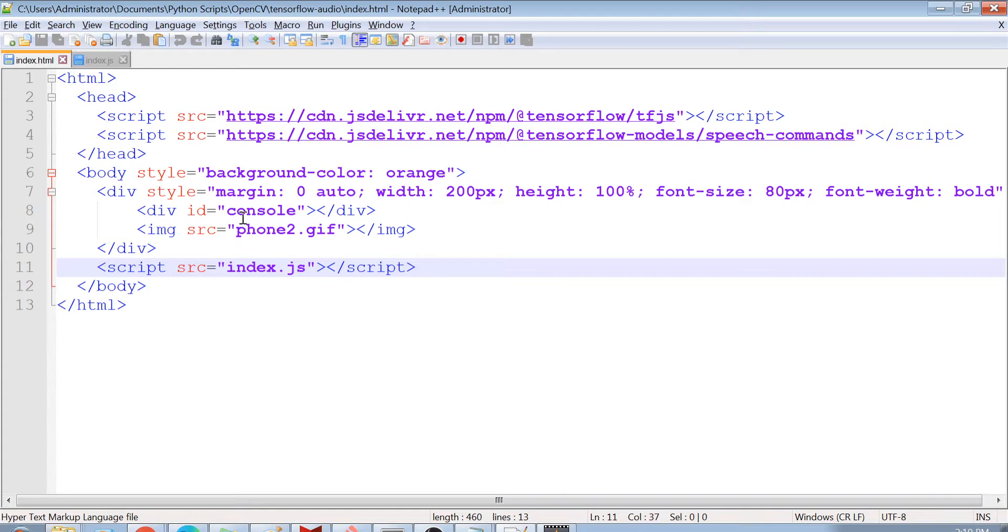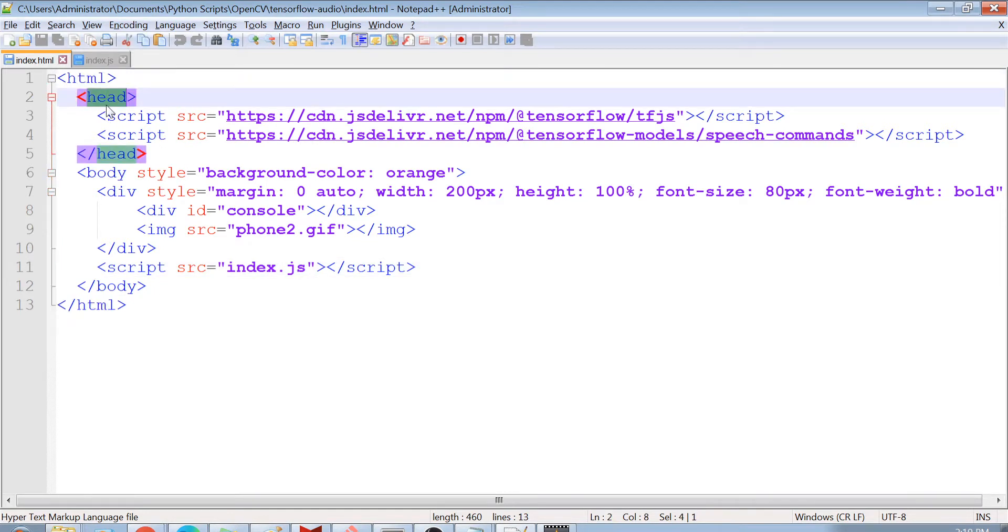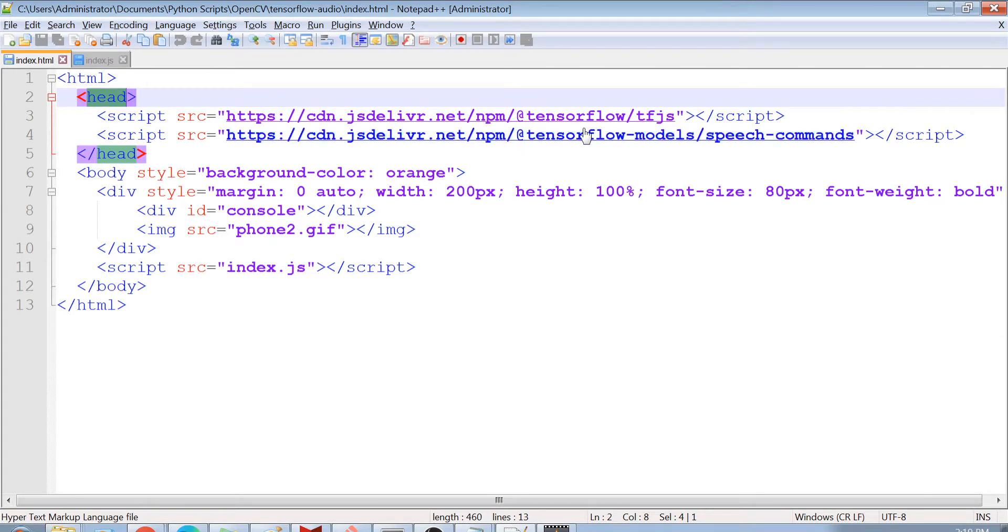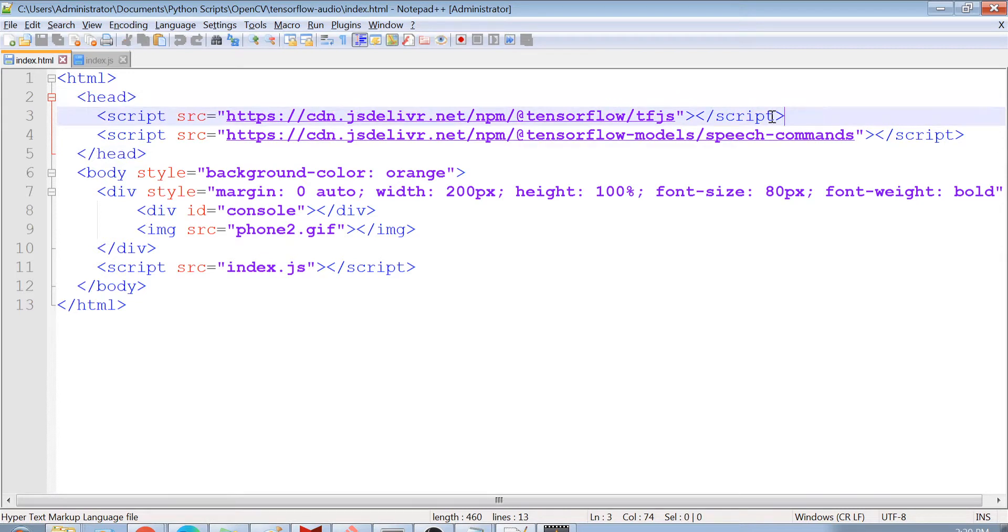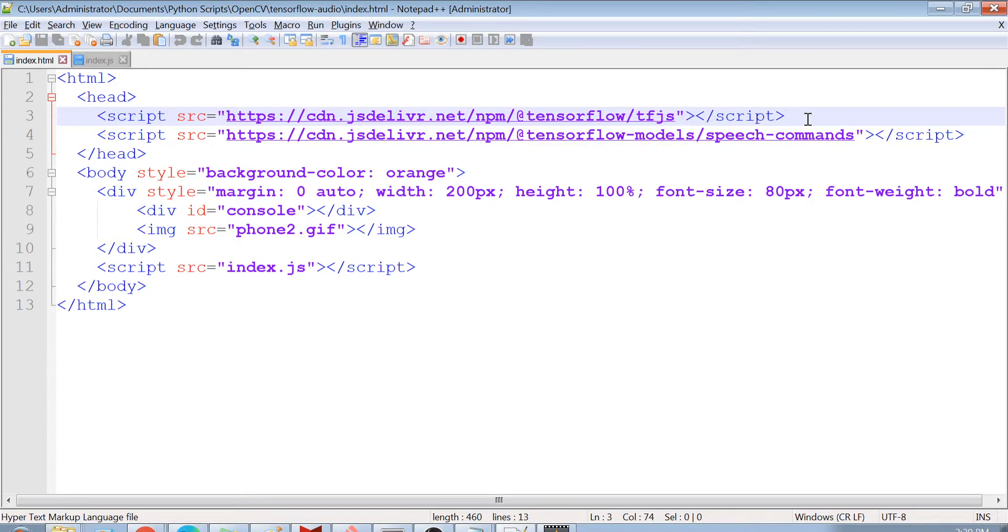So the first tag is the HTML tag and then we have got the head tag. So inside the head tag, there is always a script tag and you see in the script tag, we are having some tensorflow libraries here. The first library is tensorflow.tf.js and the second library is tensorflow.models.speech-command. So the first library is generally tensorflow.js library, which you definitely need if you want to use any of the tensorflow models. And the next thing is tensorflow speech command model.